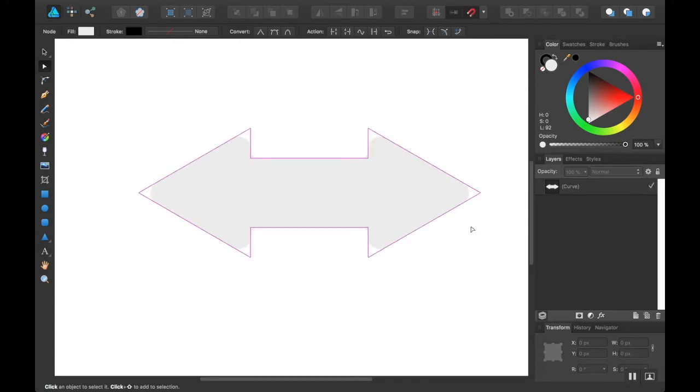So I'll include the art for this in the project files. And there'll be a link to it in the description.